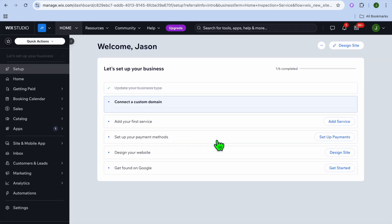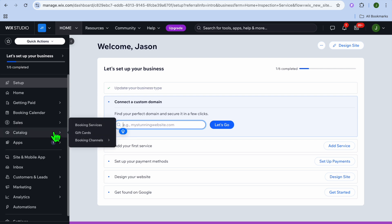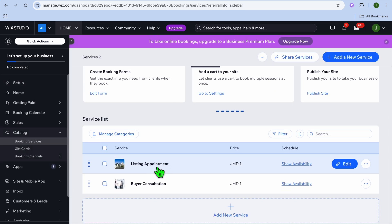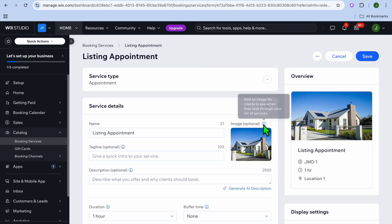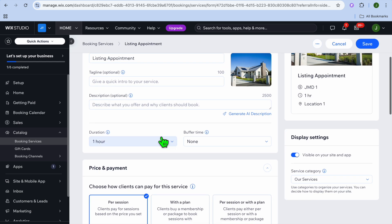After selecting Continue to Dashboard you'll be redirected to your website dashboard. There are a few things to pay attention to. Go to the left-hand menu, hover over Catalog, then select Booking Services. You will see the services you've added — tap on Edit. You can change the cover image, the name, and more.